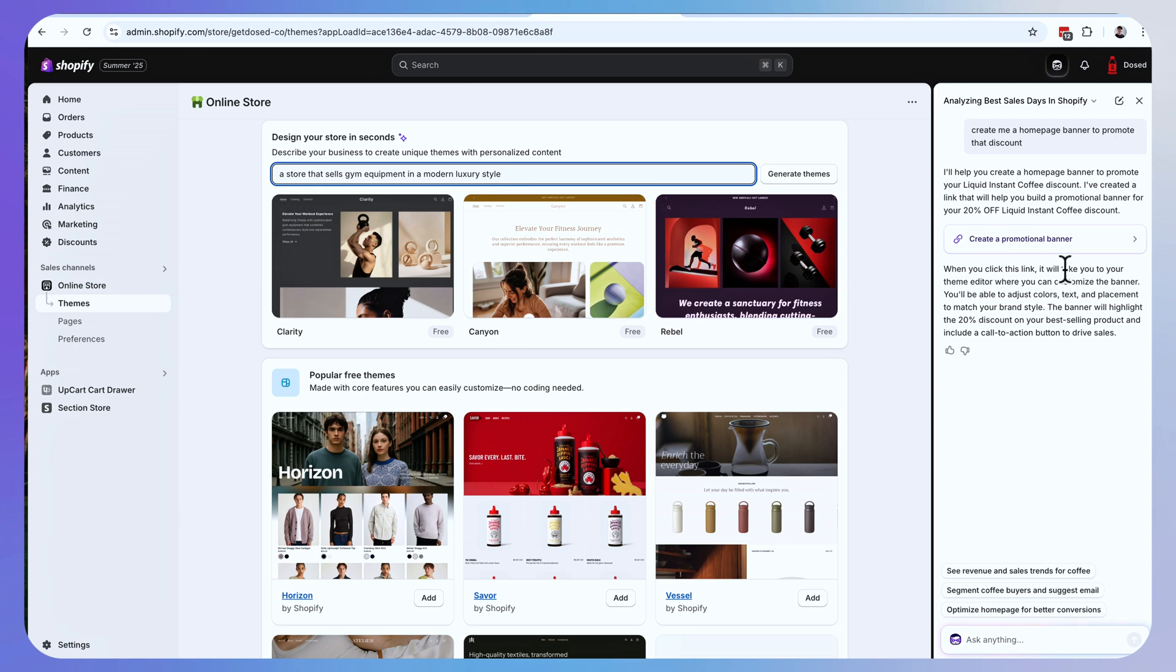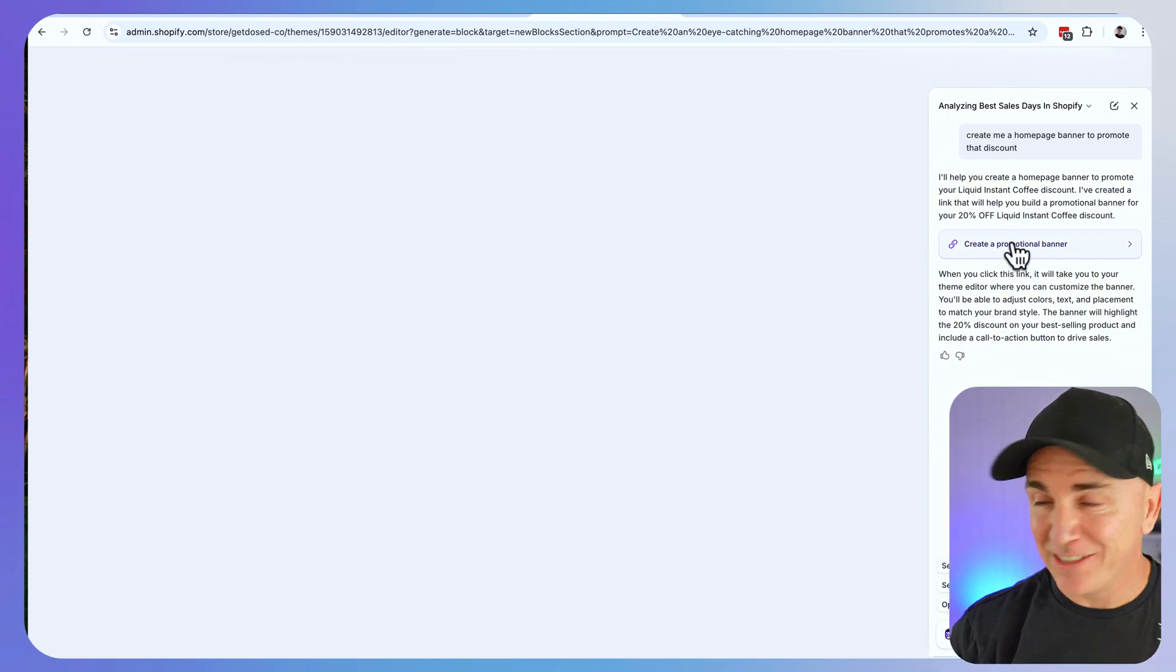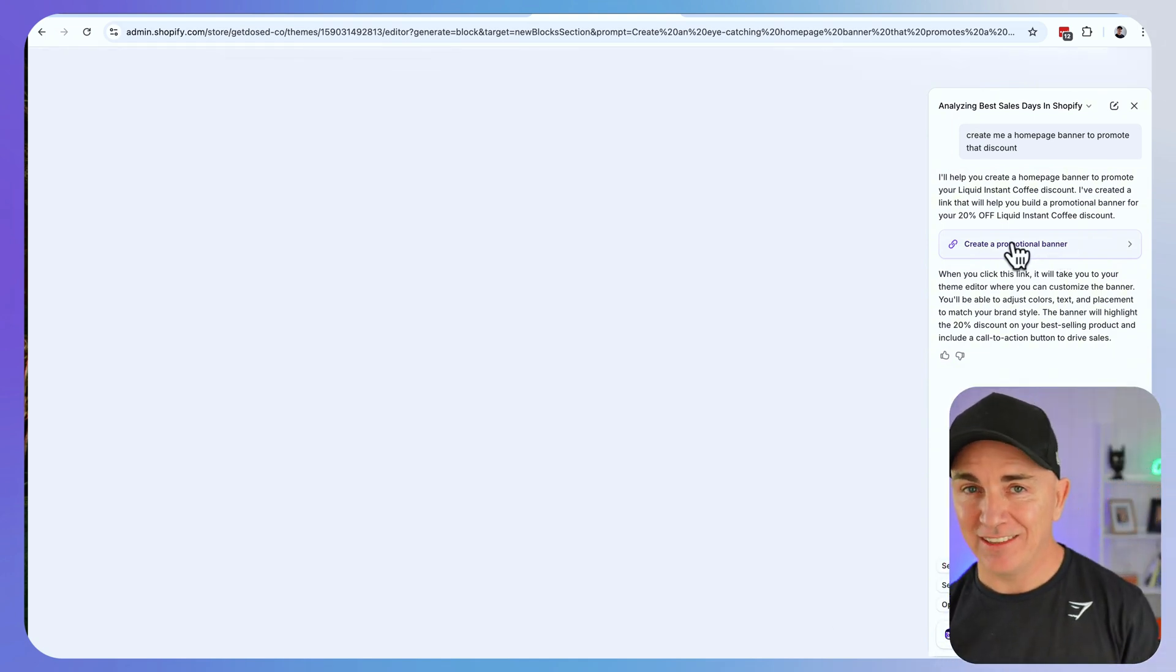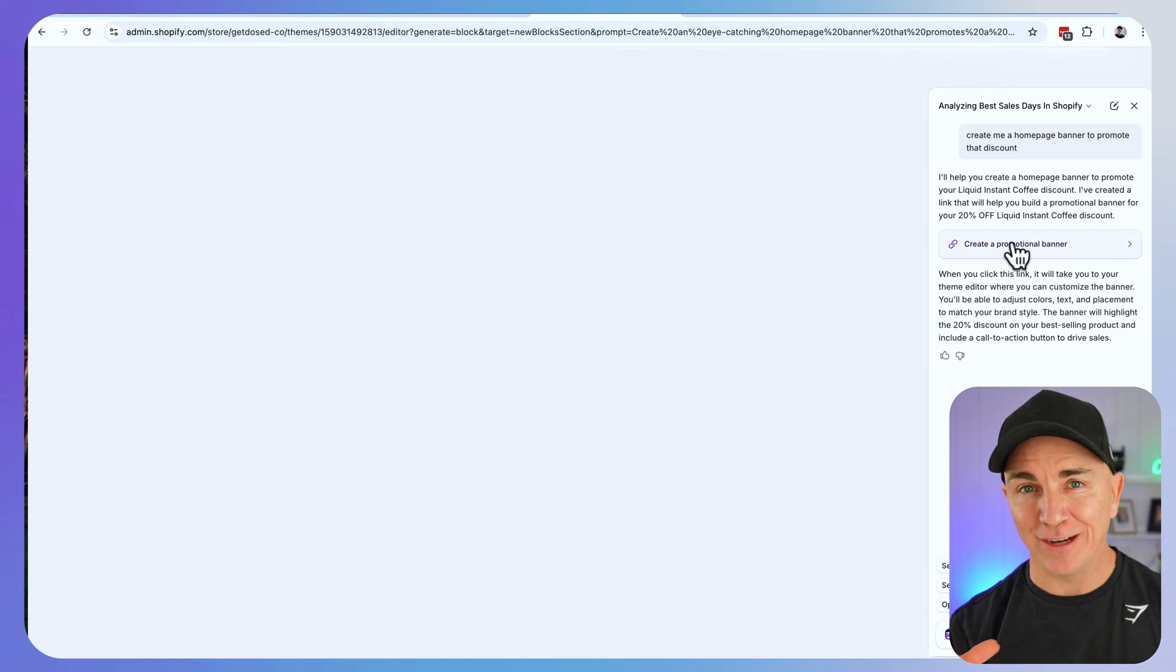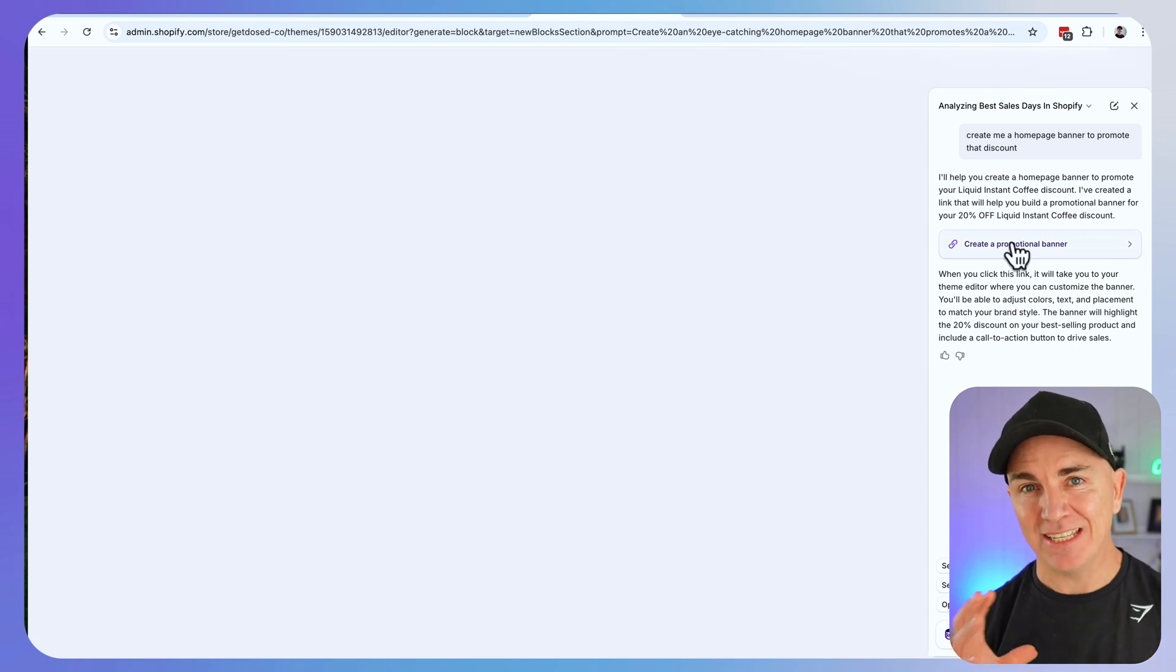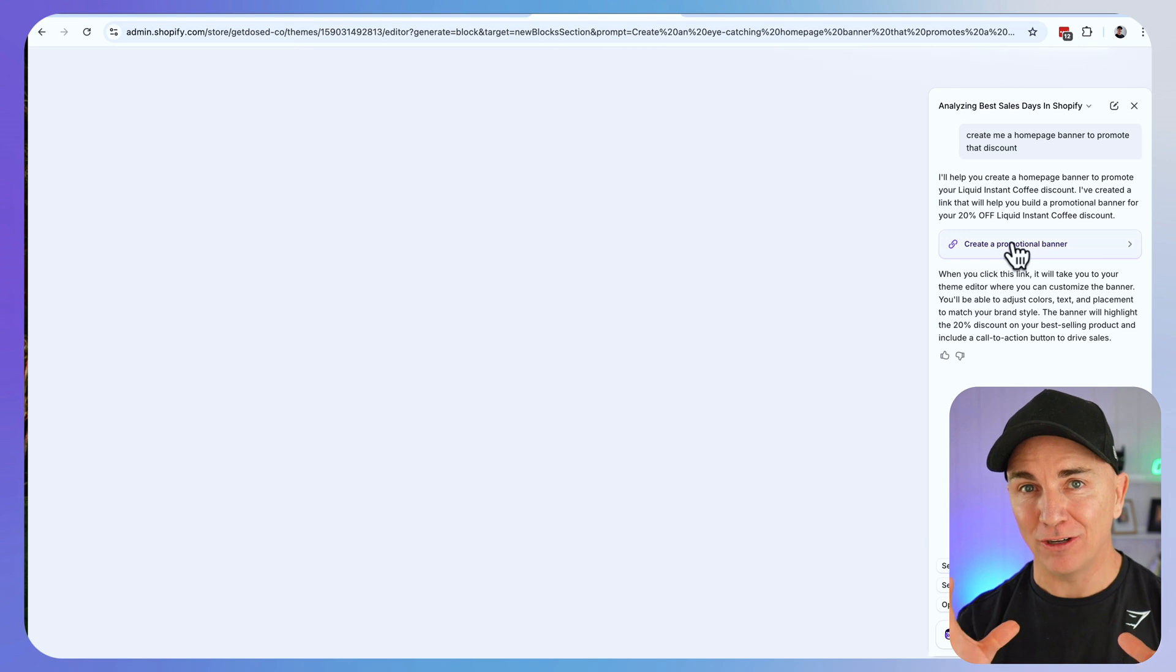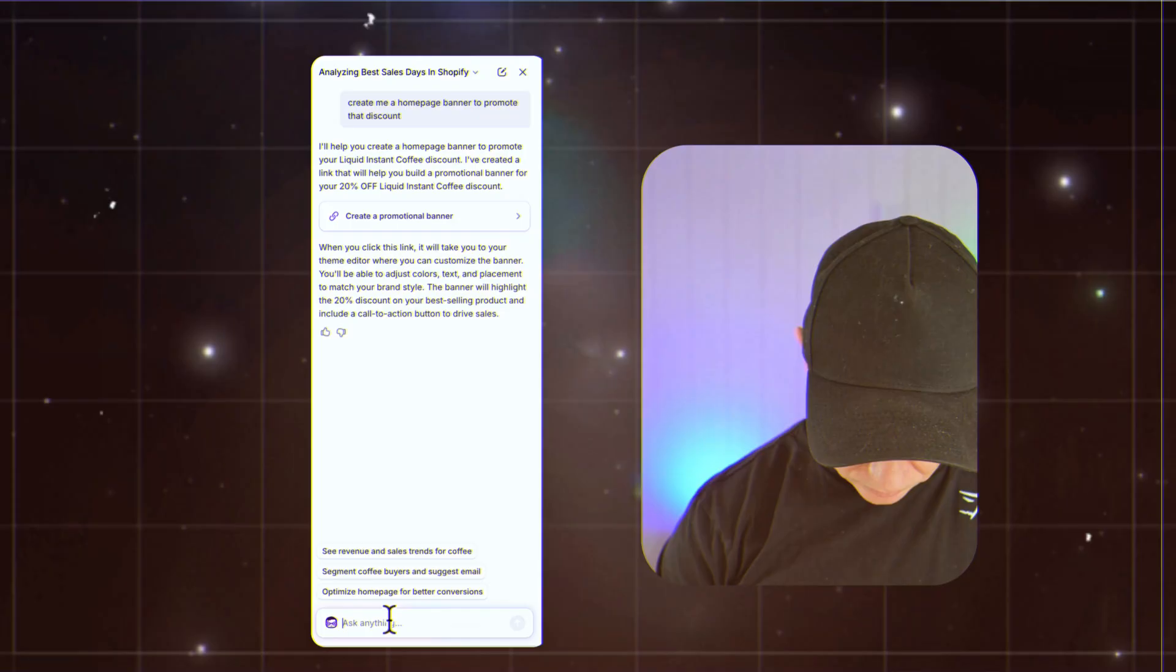It says when you click this link, it'll take you to your theme editor where you can customize the banner. Let's see what happens here. It doesn't look like that is working just yet. Now this is so new. It's hot off the shelf. What I'm finding is as I'm doing some of this AI stuff, it's a little bit slow. I think there's a huge demand on the servers, but you can sort of see the possibility of this.